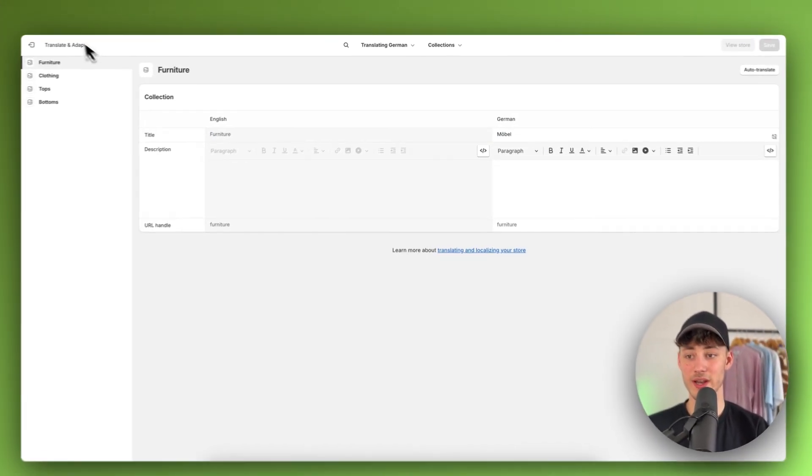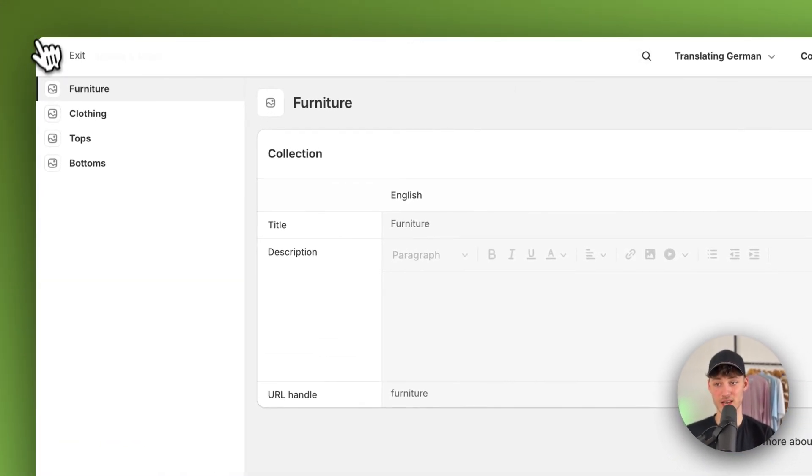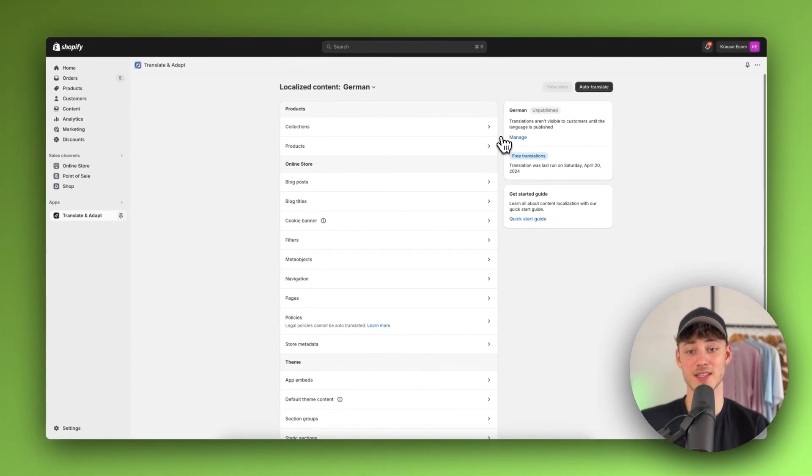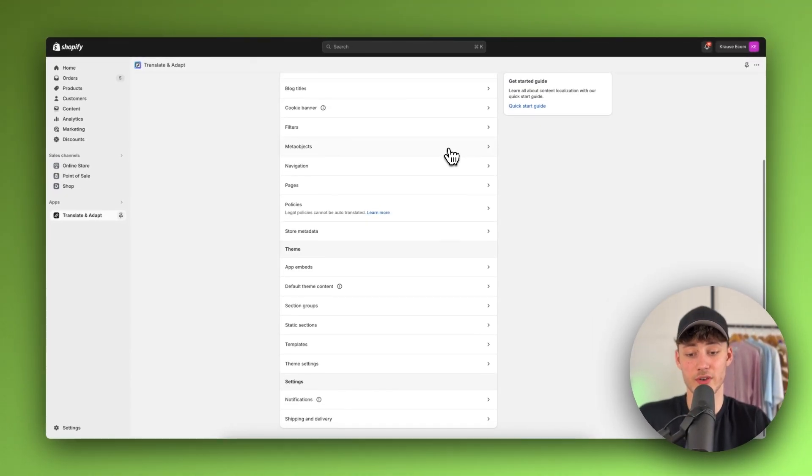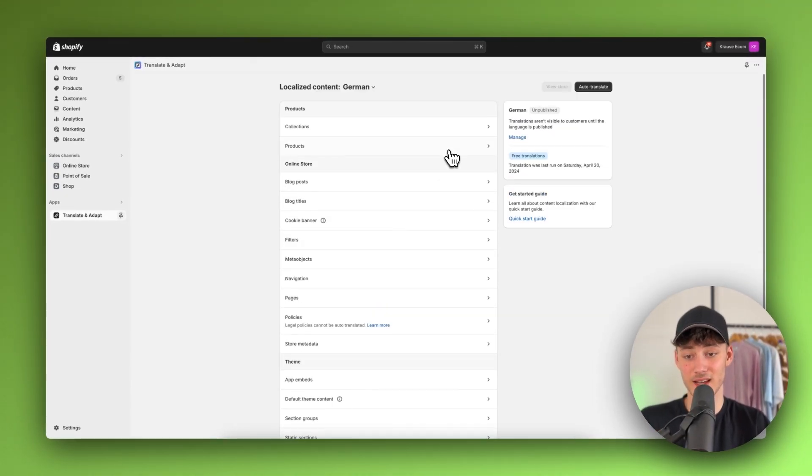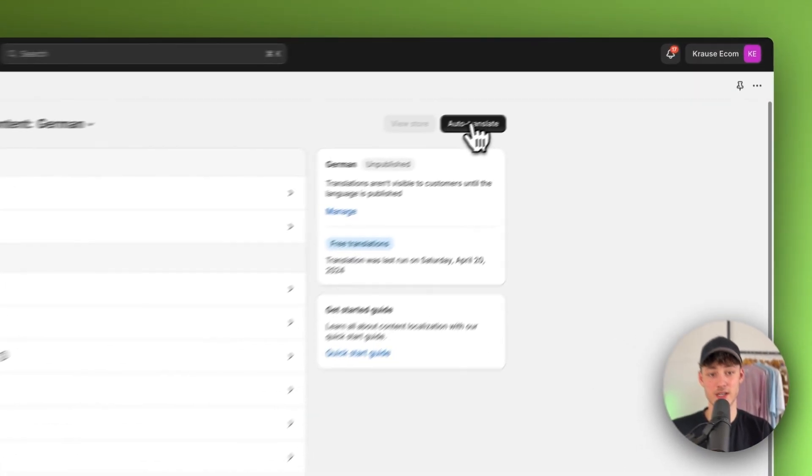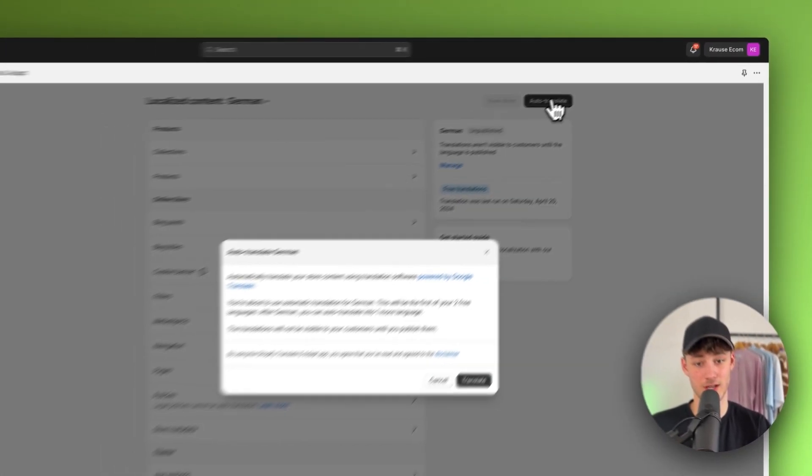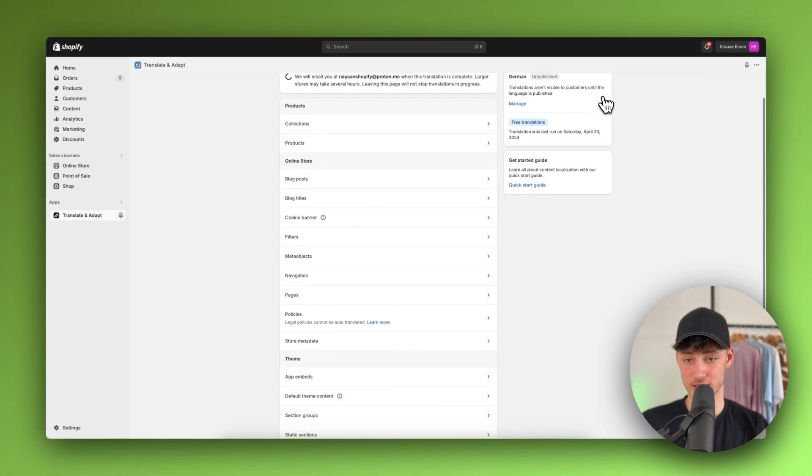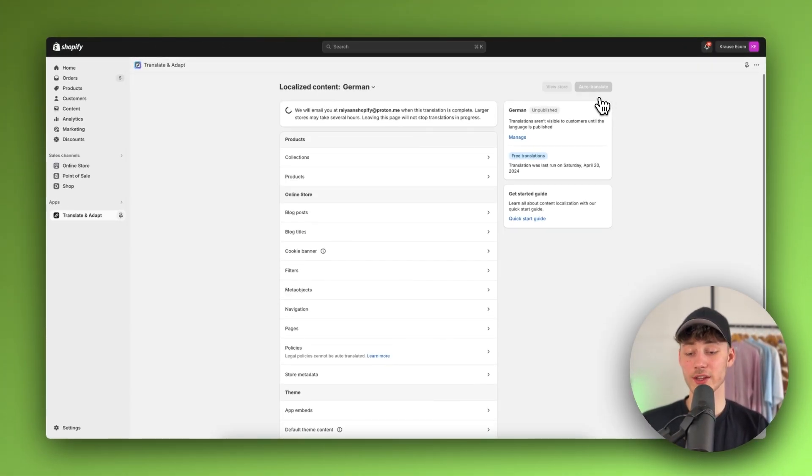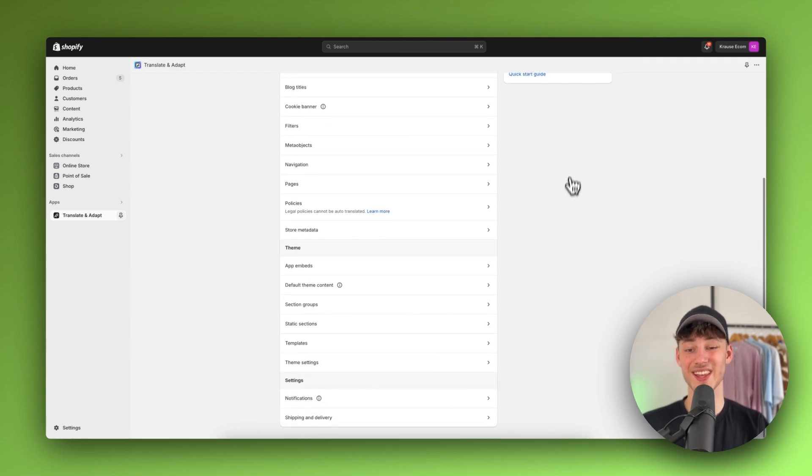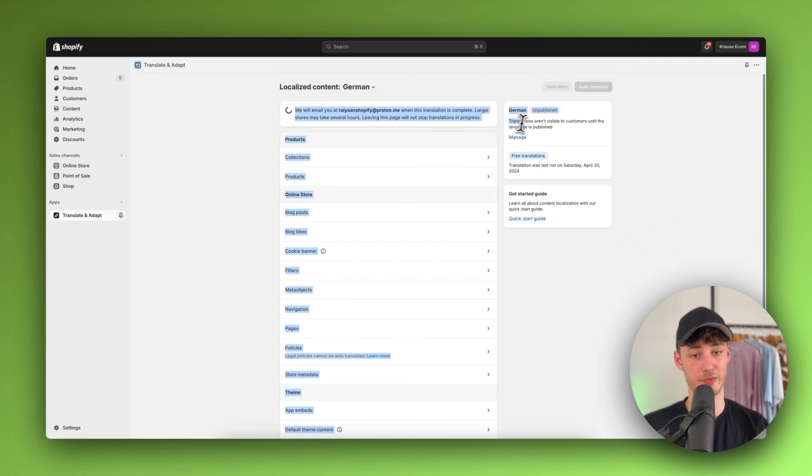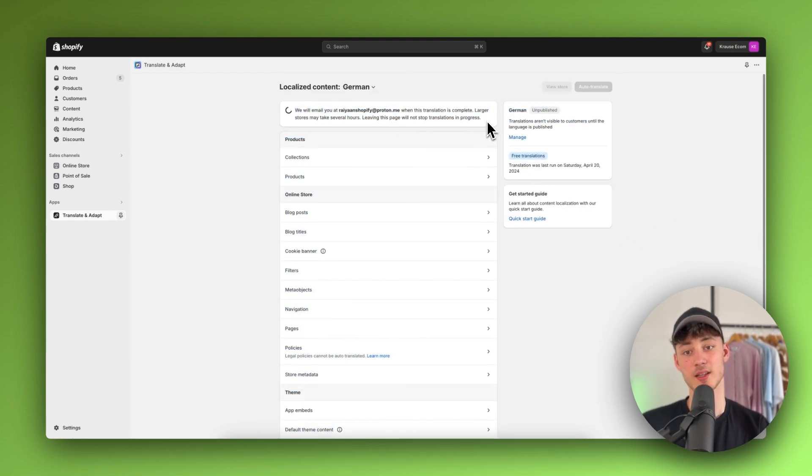You'll have to repeat this process with all the different data and text in your store. You can also just click on Auto-Translate, and it will auto-translate all the content in your store. This is going to take a couple of minutes, so I'll cut until this has been done.